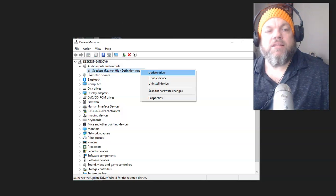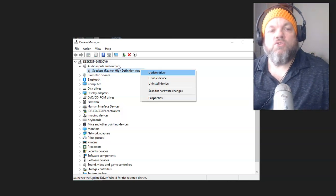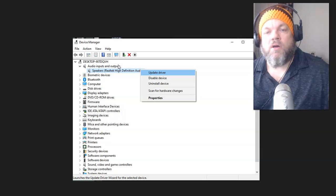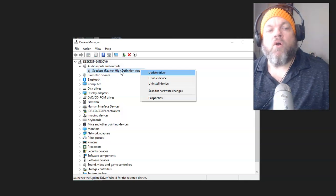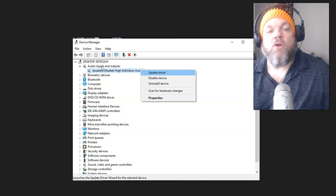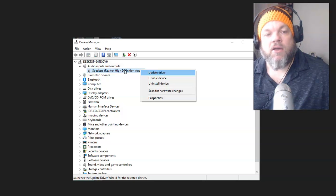Look at Audio Inputs and Outputs and try to recognize the device you're having problems with. Usually it might have a little yellow dot or yellow figure next to it, meaning it's not installed — which is a good sign. Regardless, hover over it and click on the Audio Inputs device. It's going to bring down a menu. For example, Realtek High Definition Audio — right-click on it.